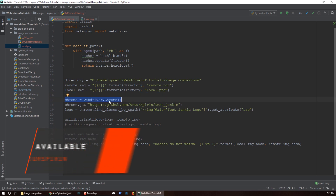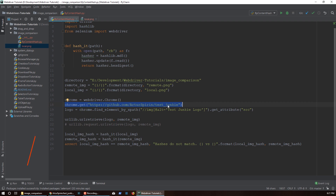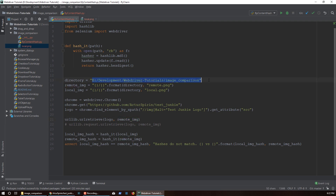We're using WebDriver, so we're creating a driver here. We're going to the page that you just saw. We get the image of interest and then we get the source for that image from that particular element that we found. So this variable here is essentially going to be the URL for the image. Then we're using urllib to download that image to our local. This is going to be our remote image, which is going to be saved under the name remote.png.